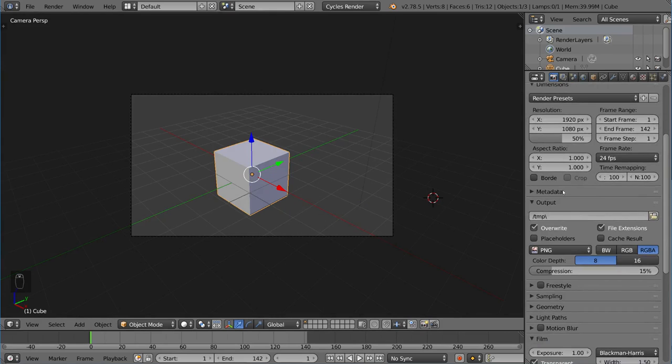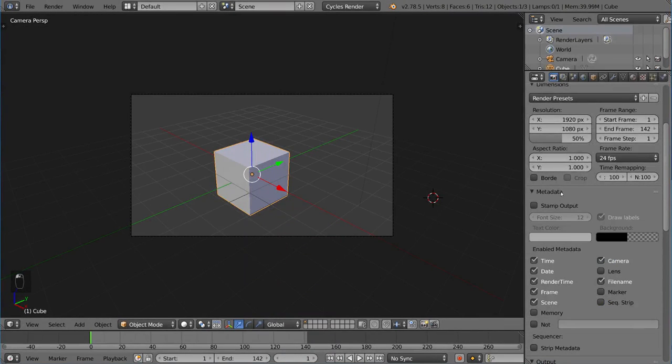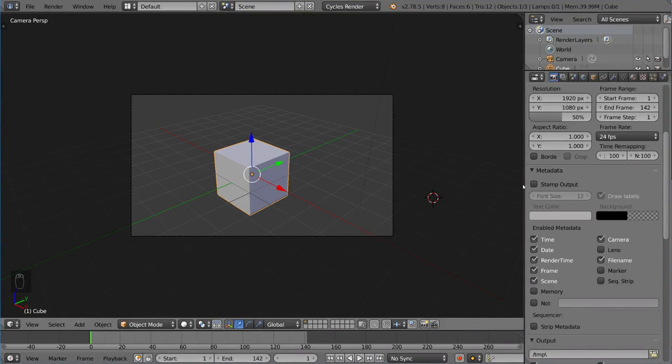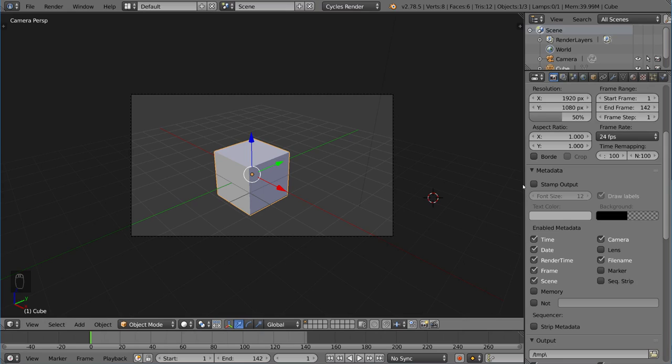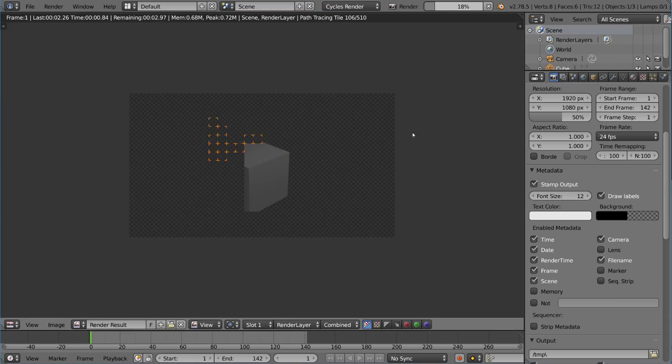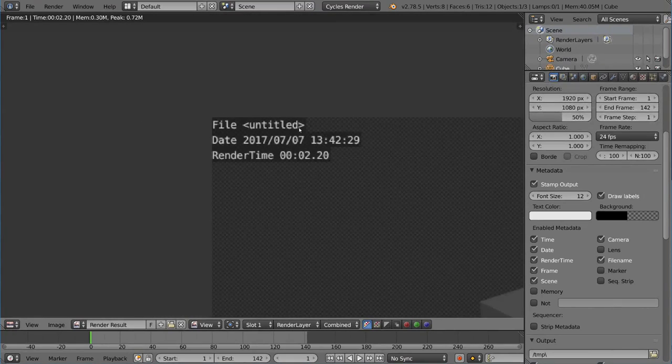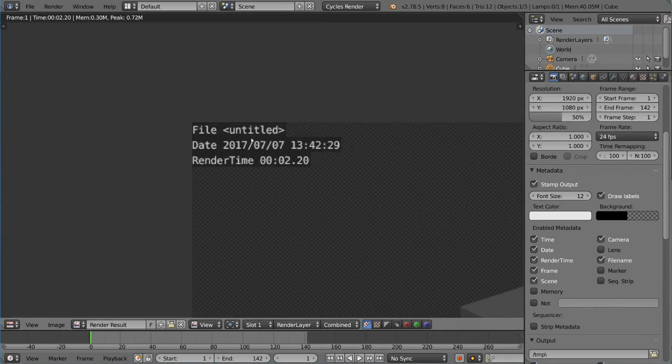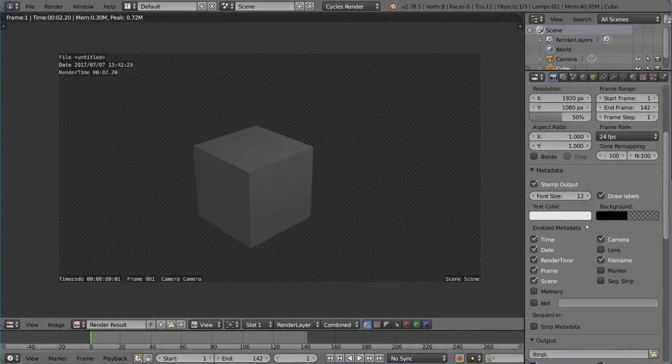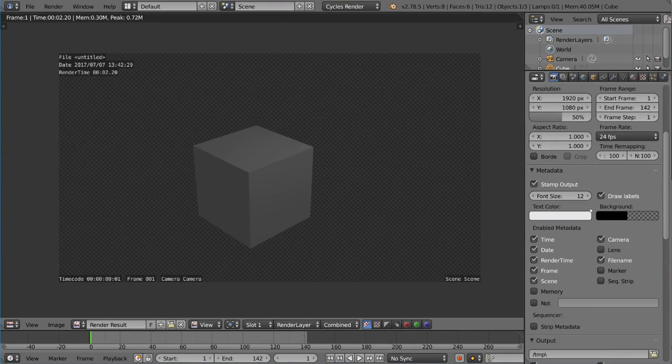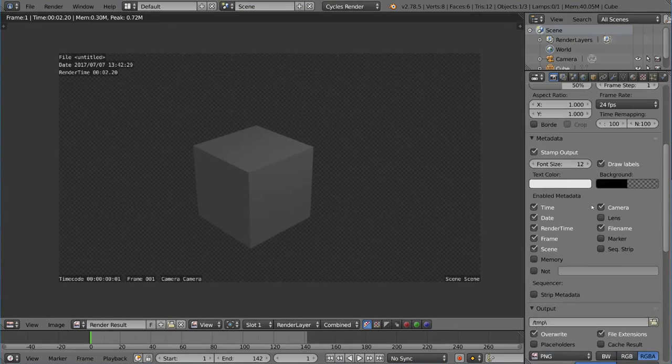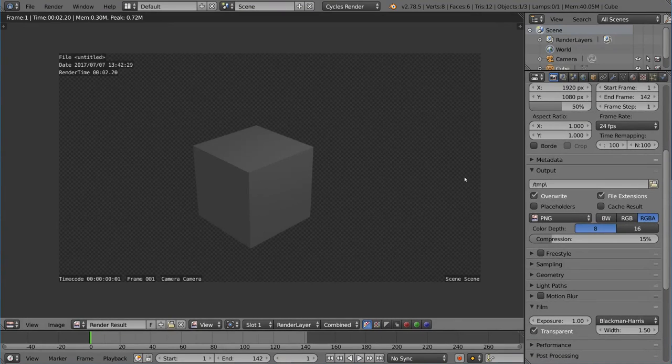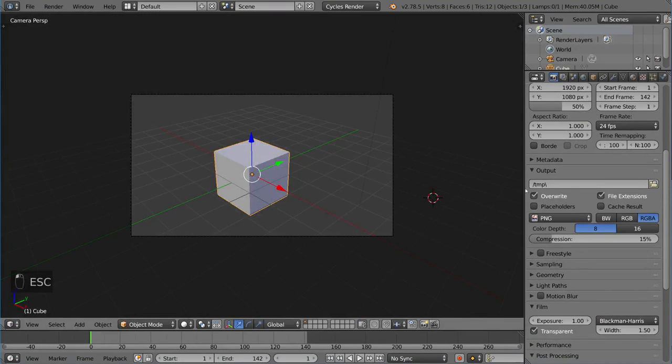Now this metadata section here talks about the stamp output. So a stamp output is pretty cool. It's very useful for work in progress productions. You have a literal stamp that you can stamp on your renders for information. So if I check this and you render it out, you'll notice that there's going to be a lot more information on this render than before. So as you can see, there's the file name, which is currently untitled, and stuff like that. So that's a very helpful tool and can come in handy for a lot of different things.